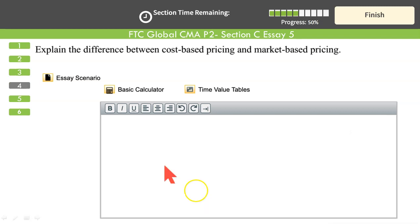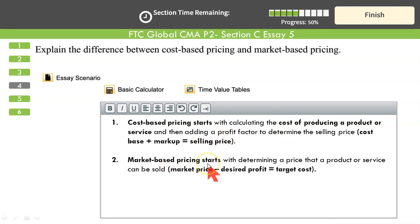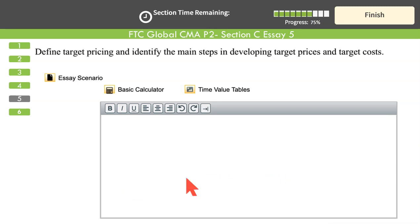Explain the difference between cost-based pricing and market-based pricing. Cost-based pricing starts from cost upward — we take cost as our base, add our desired profit margin, and arrive at a selling price. Market-based pricing starts from the market price as given, deducts the desired profit margin, and gives us the target cost. The key difference is the starting point.